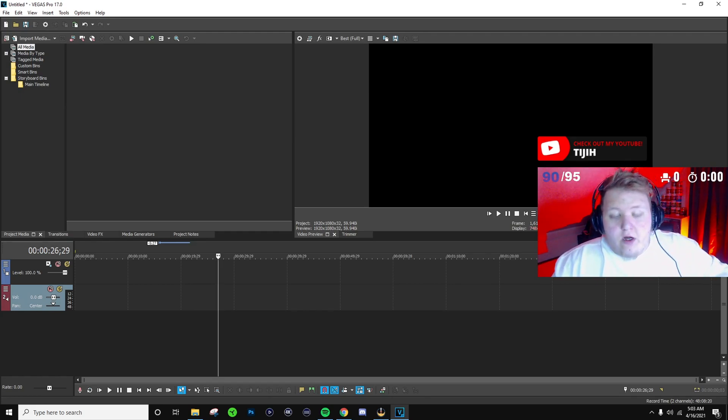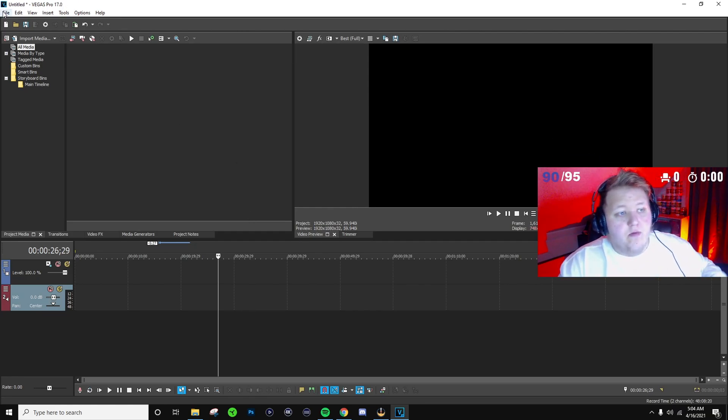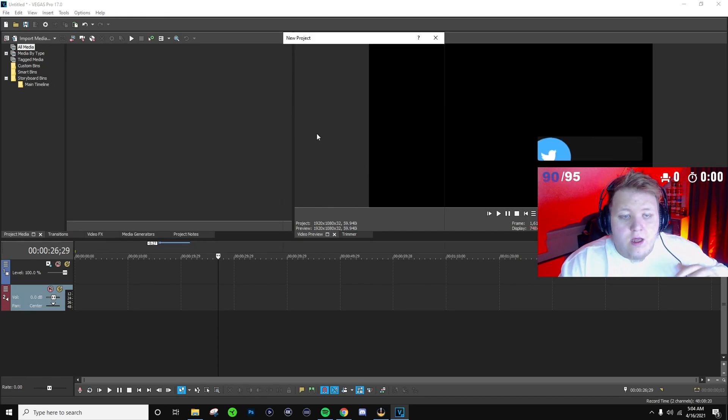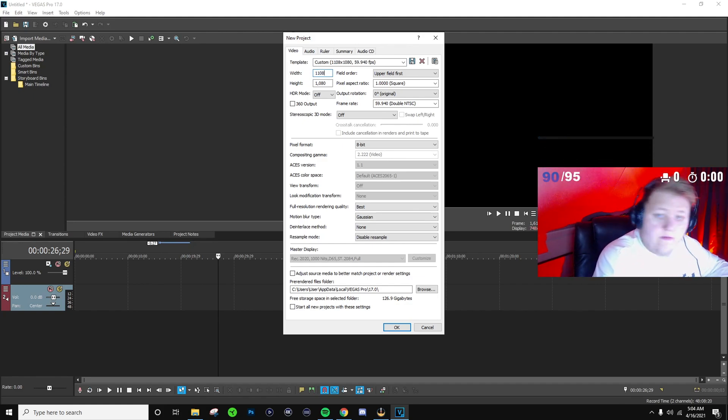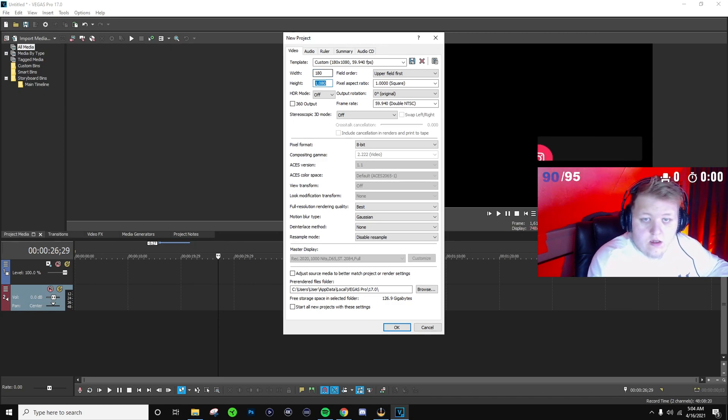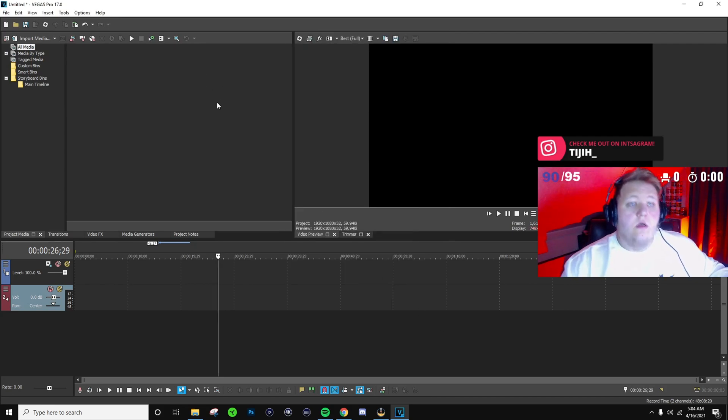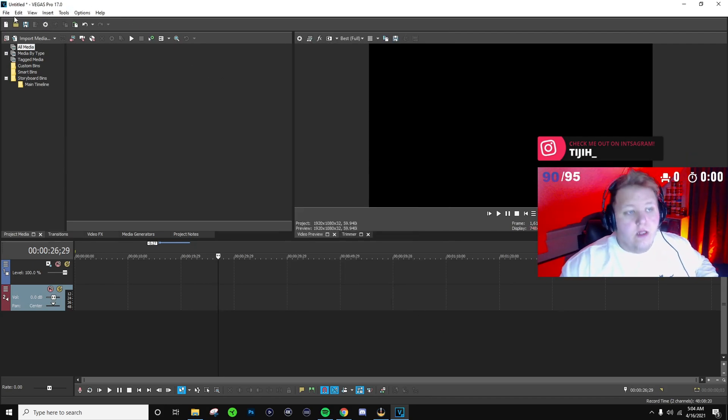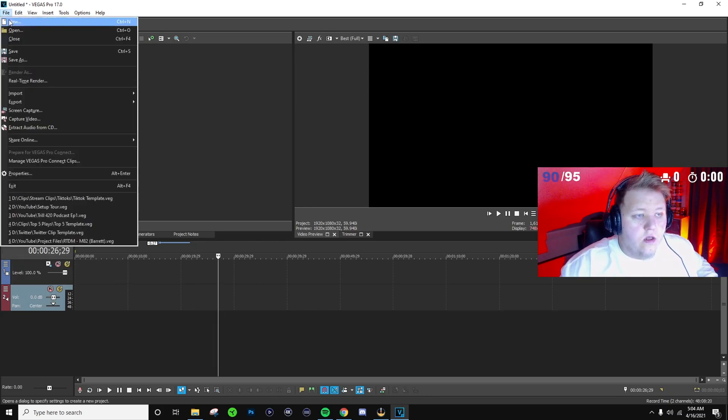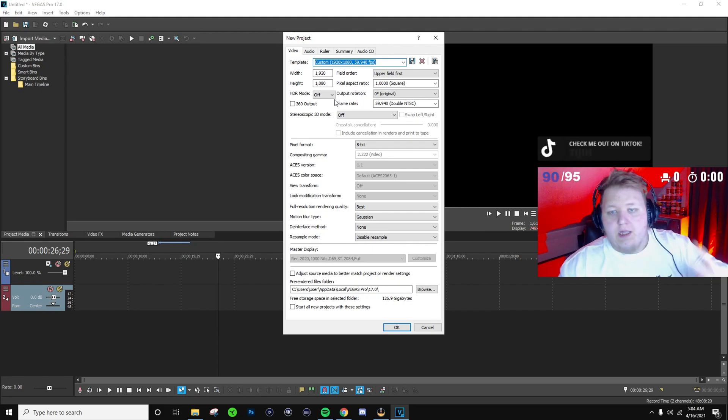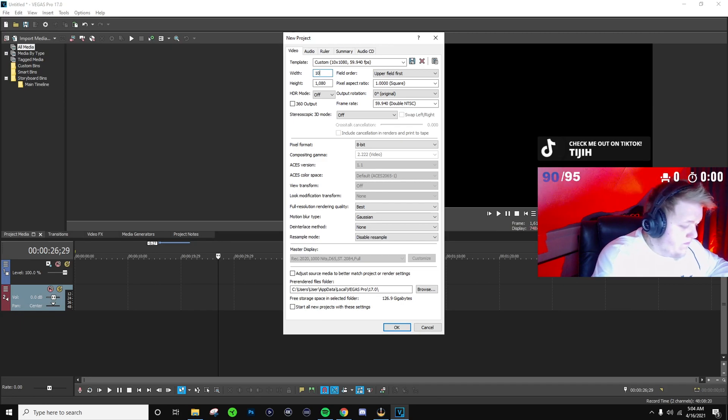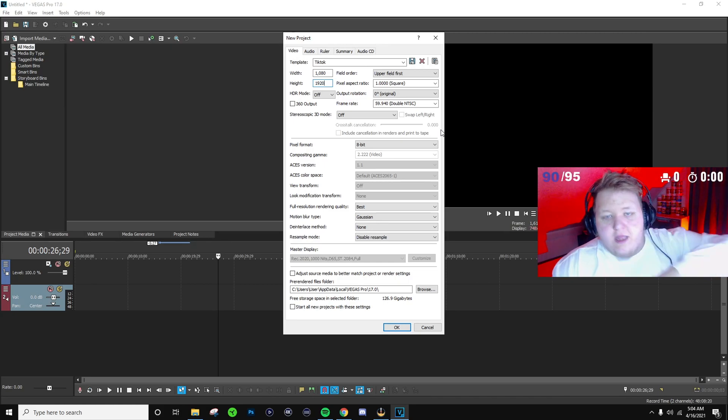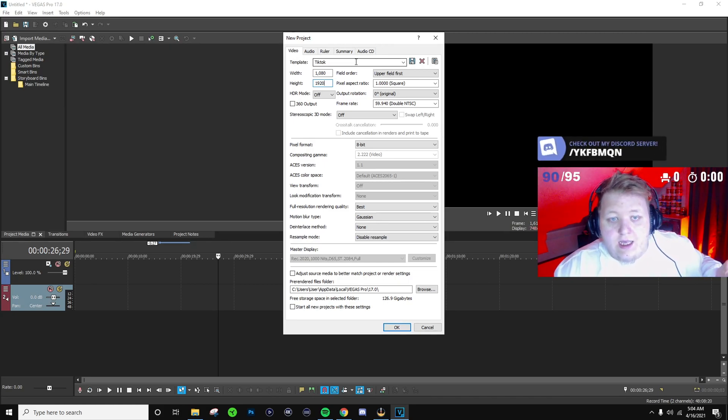Alright guys, now that we're over here on Vegas pretty simple. You go up to file, hit new, and it's gonna bring up a pop-up like this that has all of your settings. So you're gonna change your width to 1080 and your height to 1920.